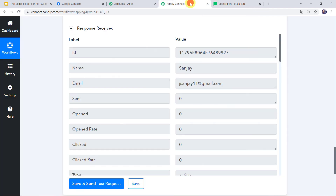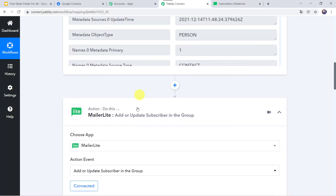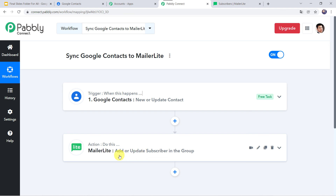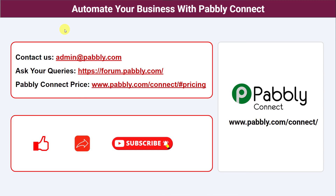Let us recap what we have done. First we created an integration between Google Contacts and Pably Connect. Then Pably Connect captured all the contact details and automatically added a new subscriber to the MailerLite account. In this way we have created a successful integration between Google Contacts and MailerLite using Pably Connect. You can also integrate many other applications and automate your business with Pably Connect. For any queries, contact us at admin@pably.com. The link to Pably Connect and this workflow is in the description — you can clone the workflow directly. If you like this video, please comment, share, and subscribe. Thank you everyone.